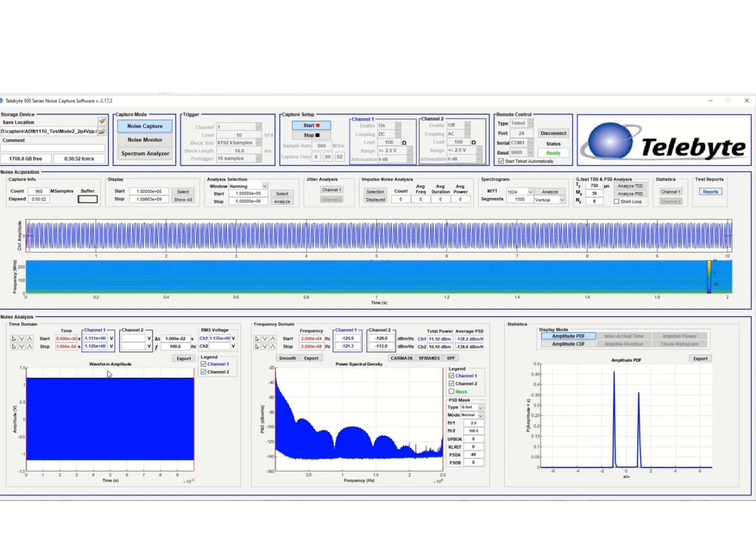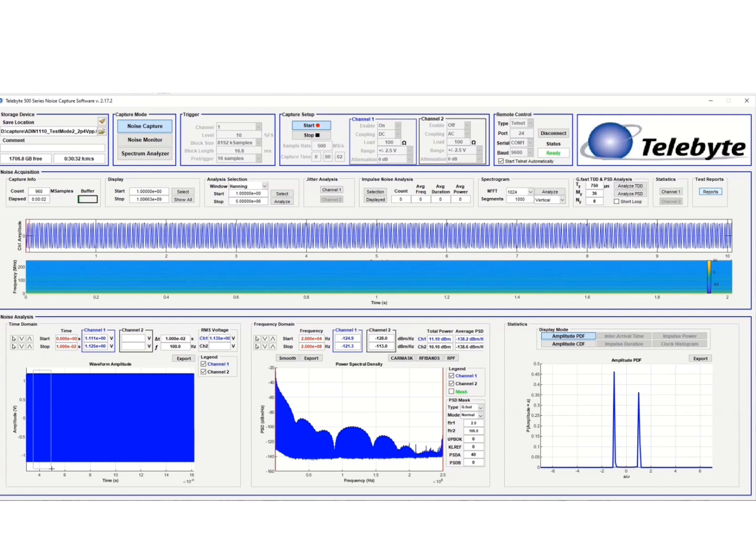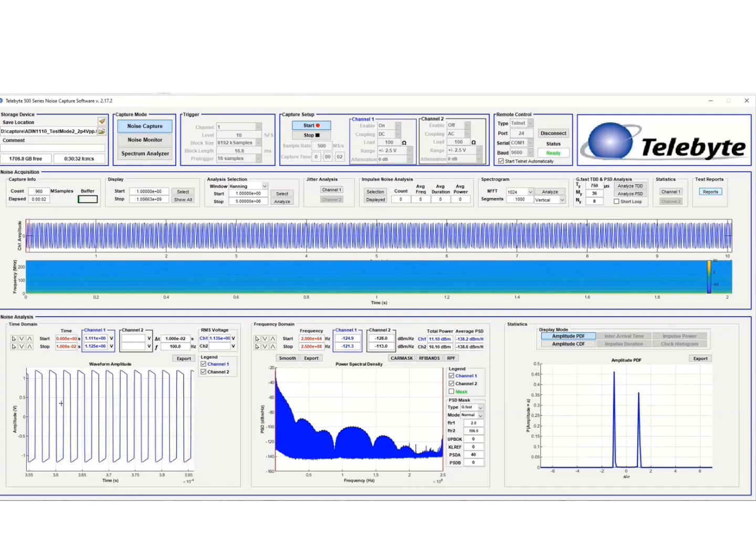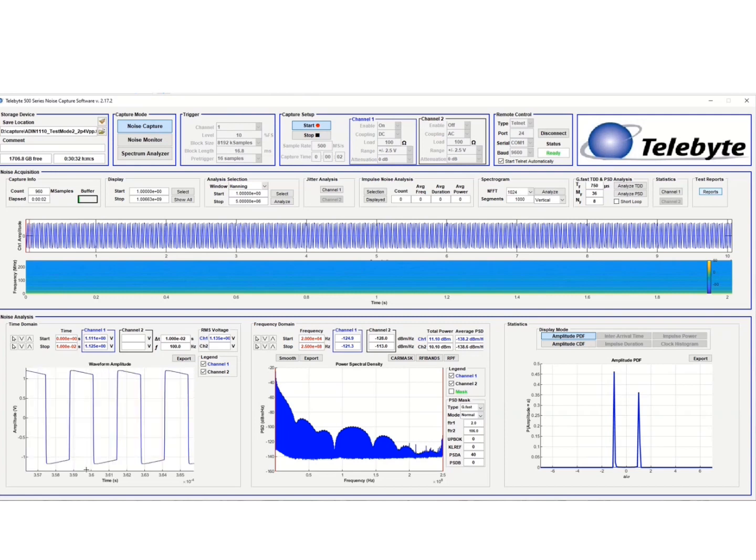So I can zoom into our test mode 2 signal in the time domain by holding the left mouse button down and drawing a rectangle over it. And so here's our test mode 2 signal. So let's zoom in a little bit more.